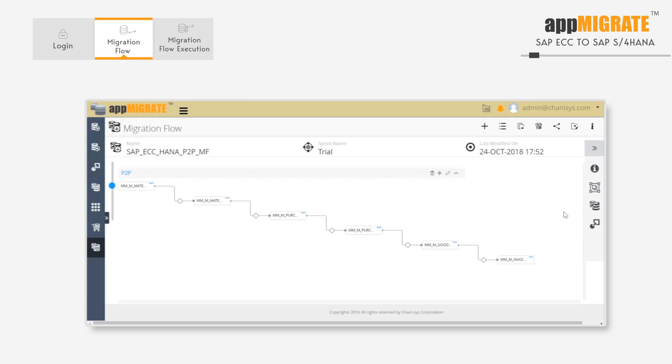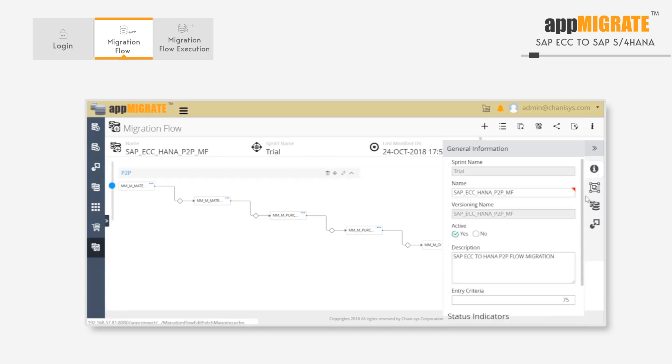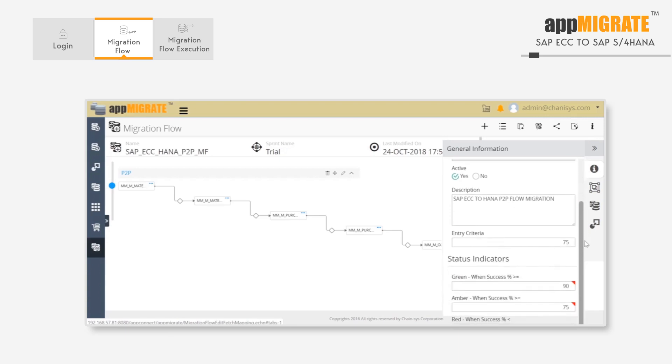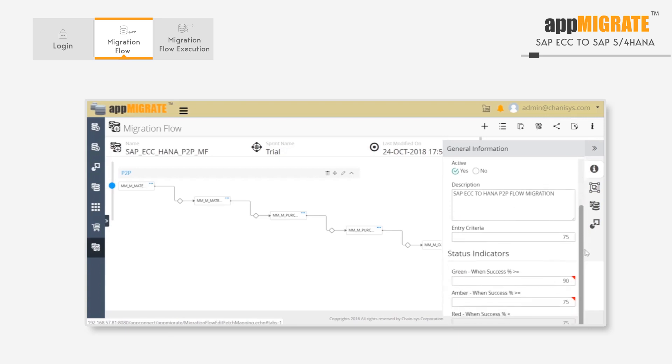Inside the group, the data flow is executed based on the dependency that has been set. It can have a defined entry criteria for each data flow to start. Overall, the entry criteria here is set at 75%, which means a data flow will start only if the dependent data flow is completed with a 75% success ratio.